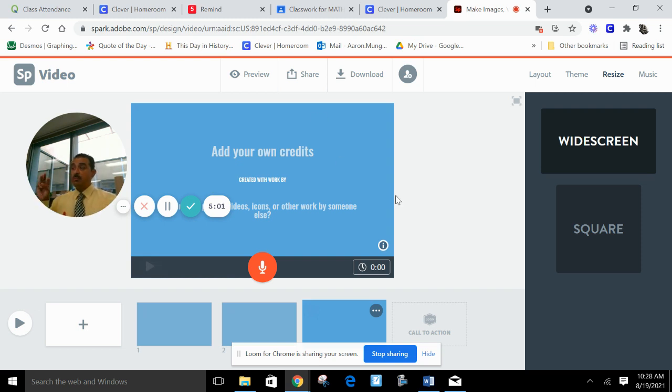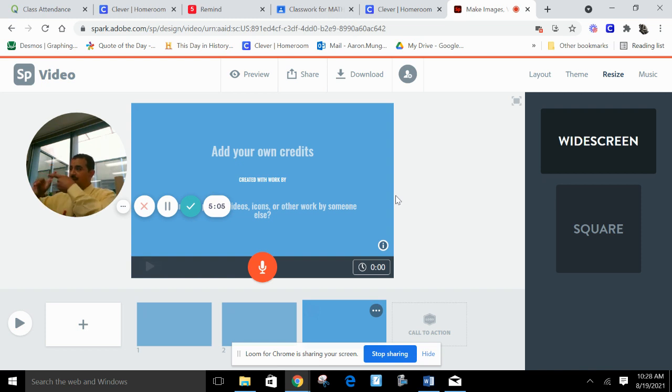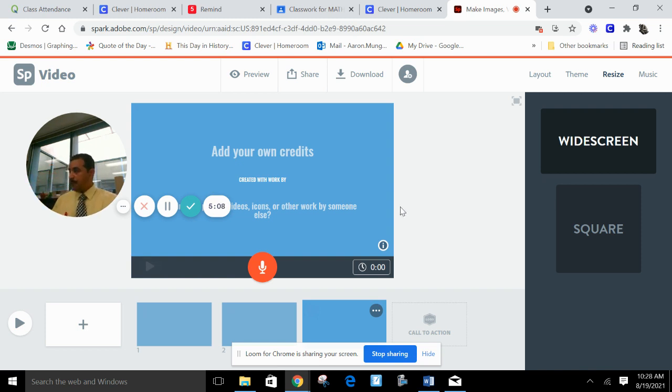You can make more than two slides. We need at least two slides because you need the area of one of the faces and then you need the volume. But if you want to elaborate some more on your slideshow, that's up to you. And that'll be it.